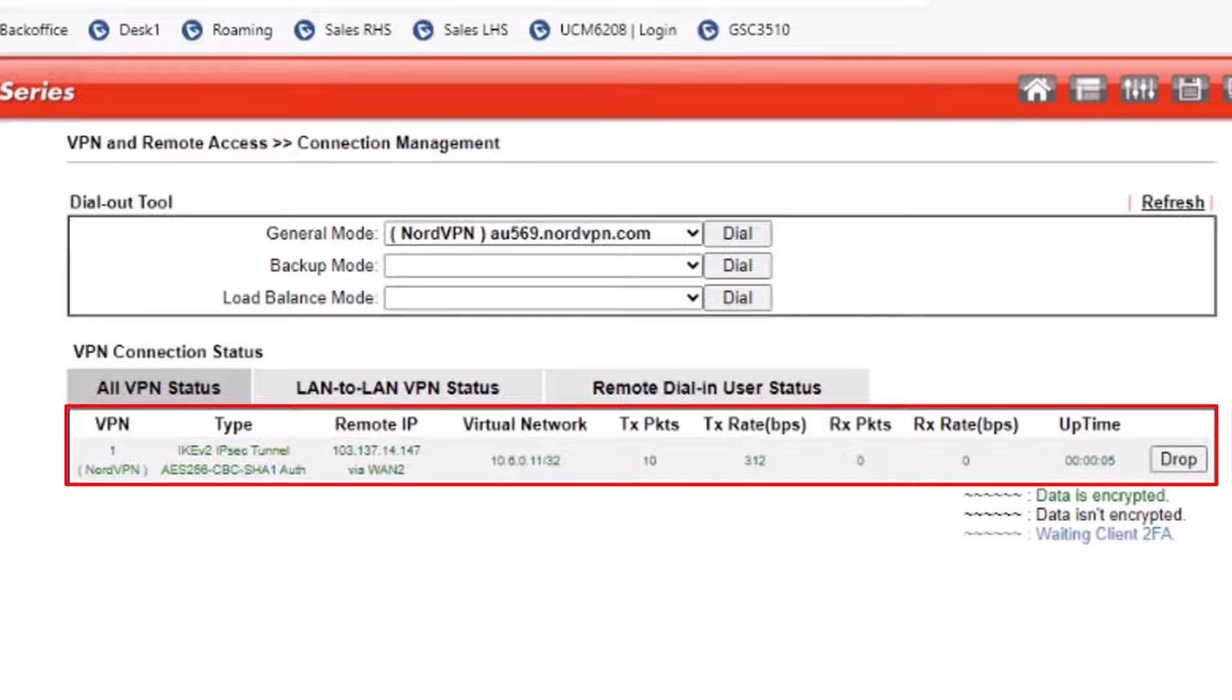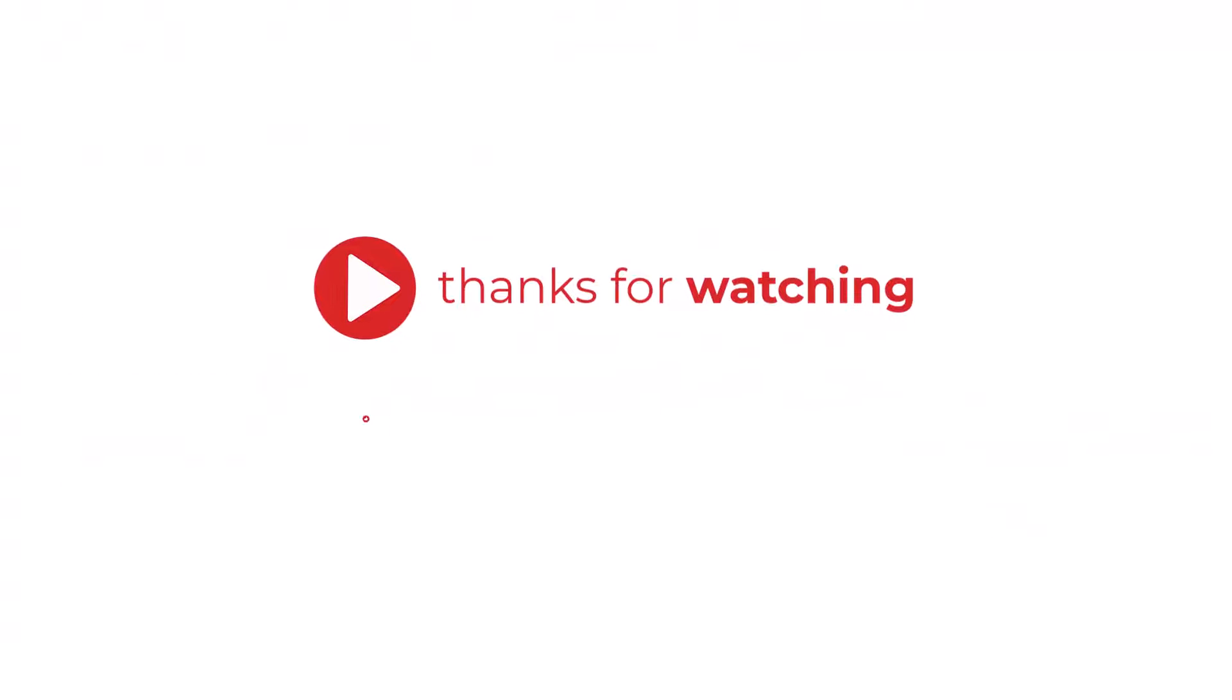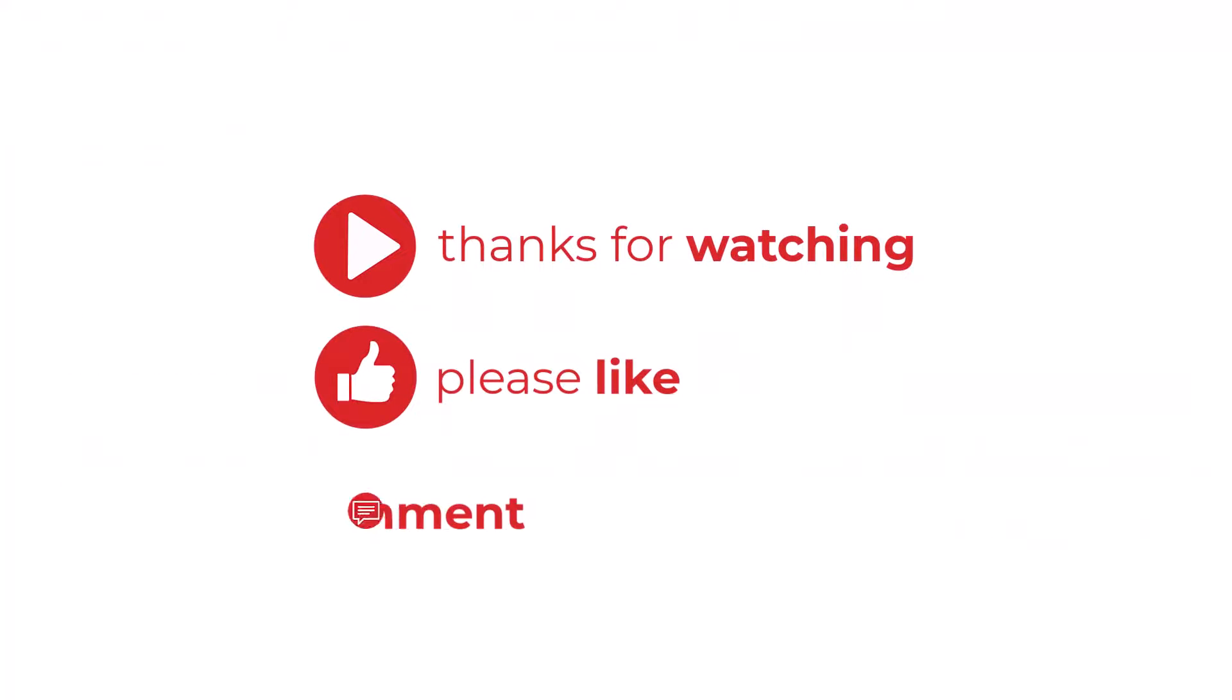This concludes our demo today on how to create an IKEv2 EAP VPN tunnel from a DrayTek router to a NordVPN server. Thank you for your kind attention.